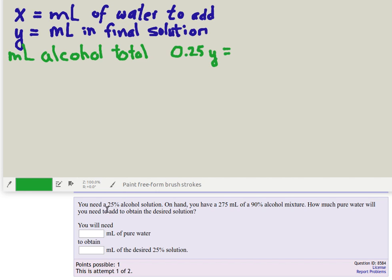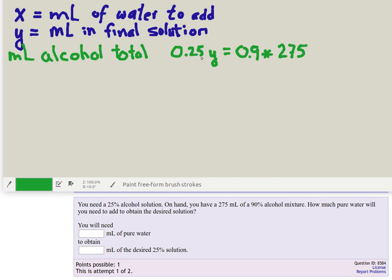We know in the final solution we need to have 25% of it being alcohol, so if Y is the milliliters of the final solution then 25% of that will have to be alcohol. And we know that all of the alcohol we've got is 90% of 275 milliliters. So we've calculated the total alcohol in the mixture in two different ways. One is 25% of the total solution has to be alcohol, and we also know that we put in some alcohol. The only place that we got alcohol from was from the 90% solution, and there were 270 milliliters of that solution, so these two have to be equal.